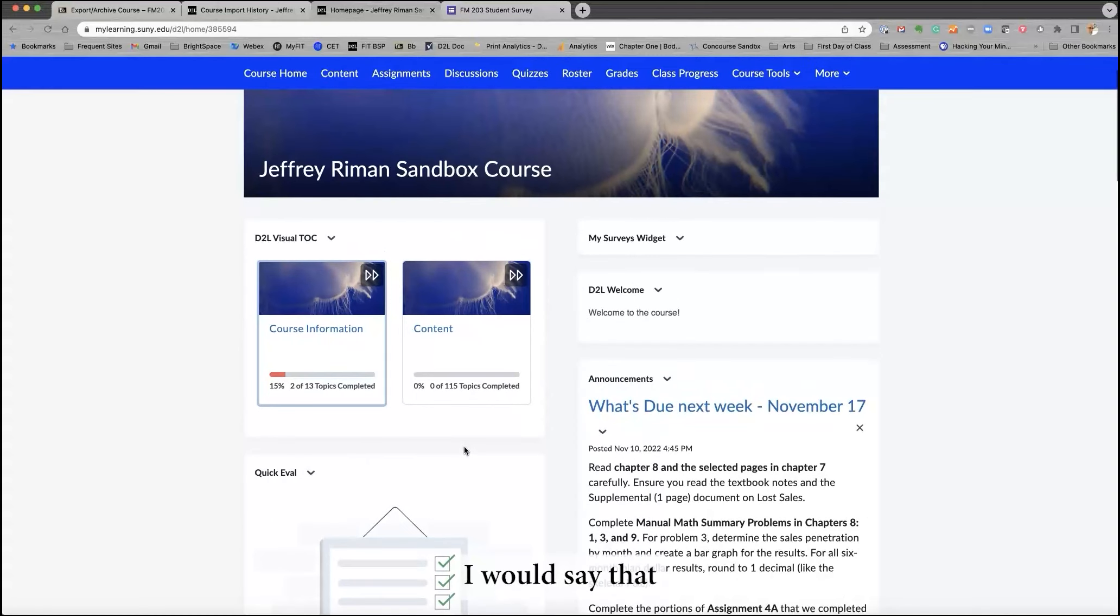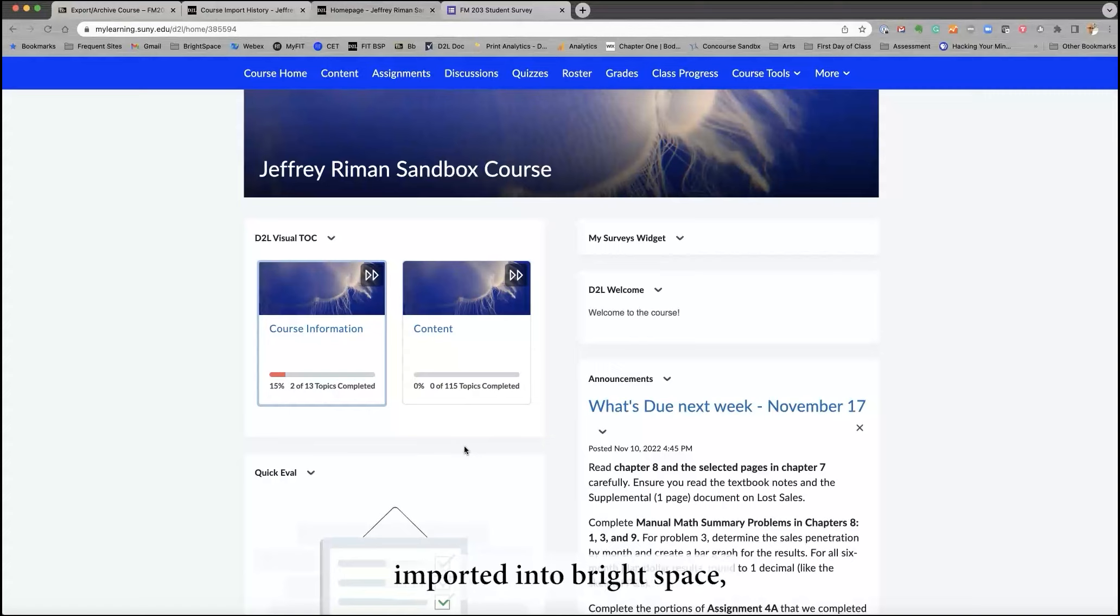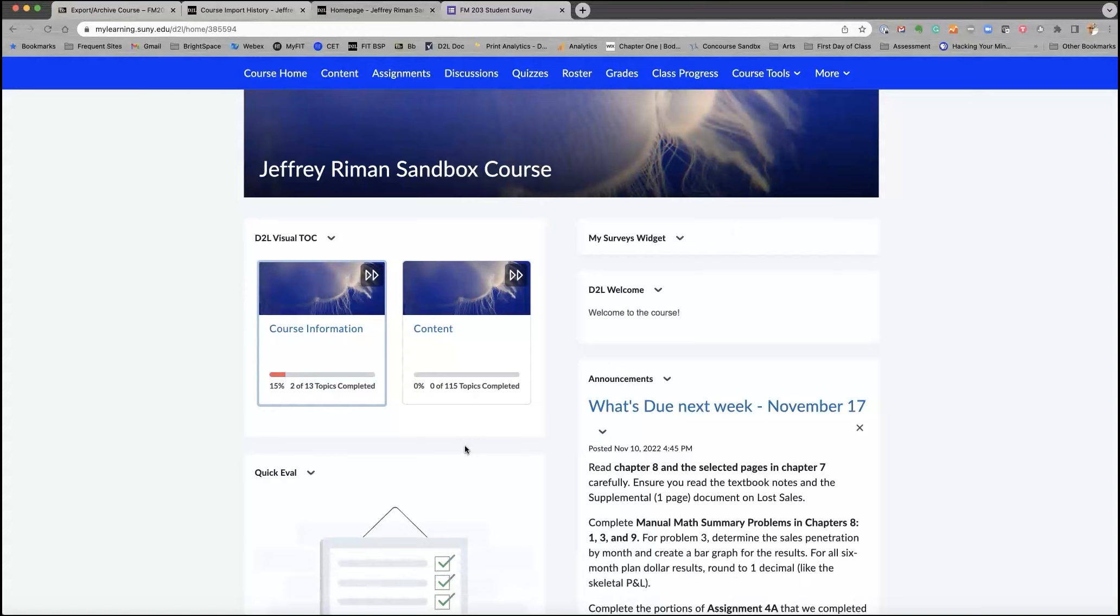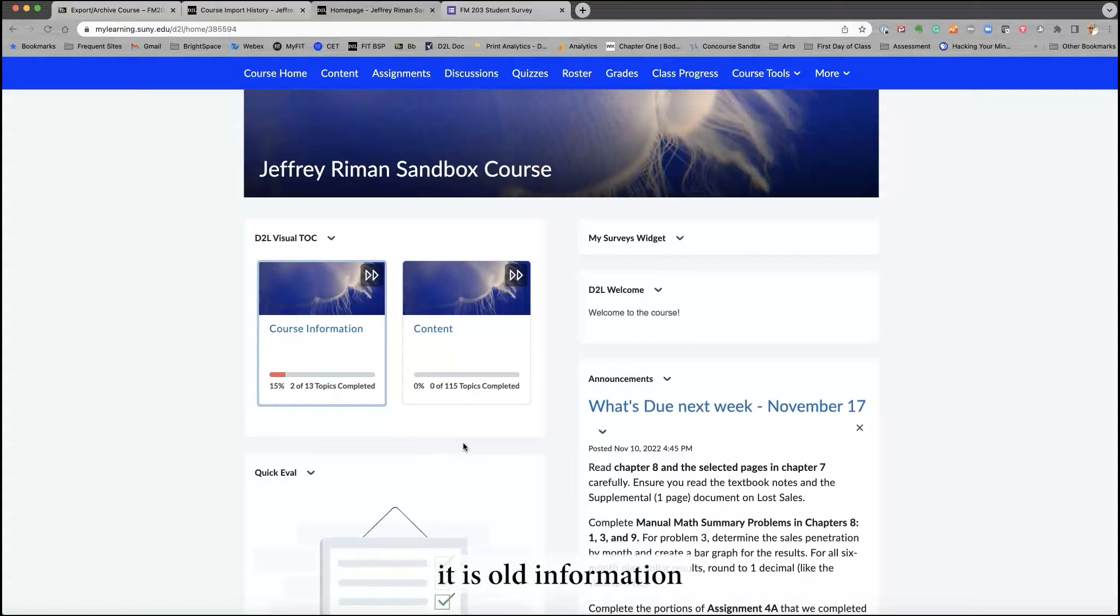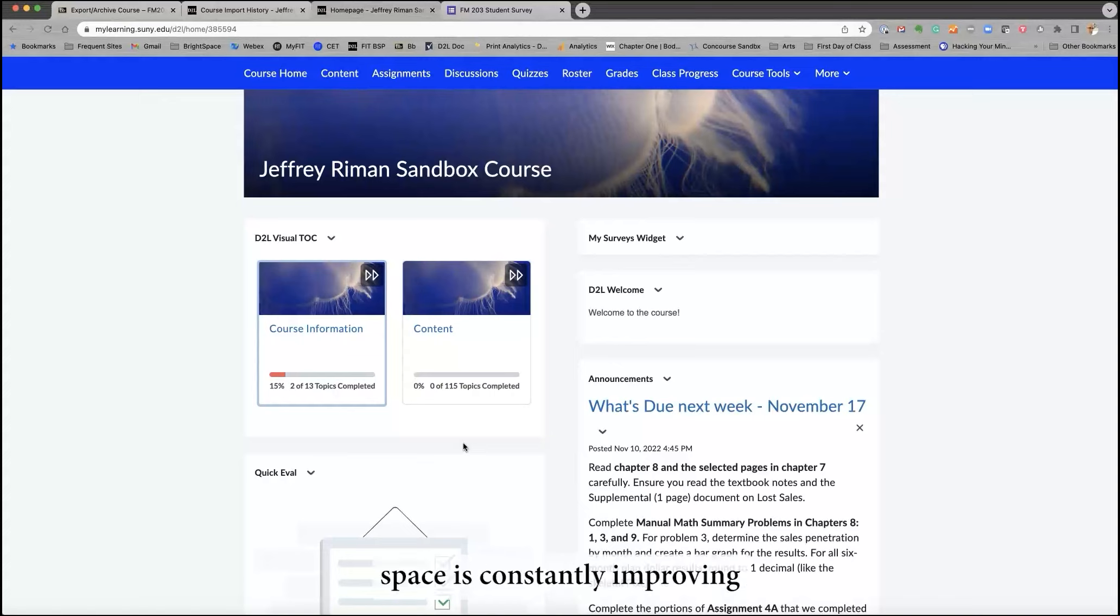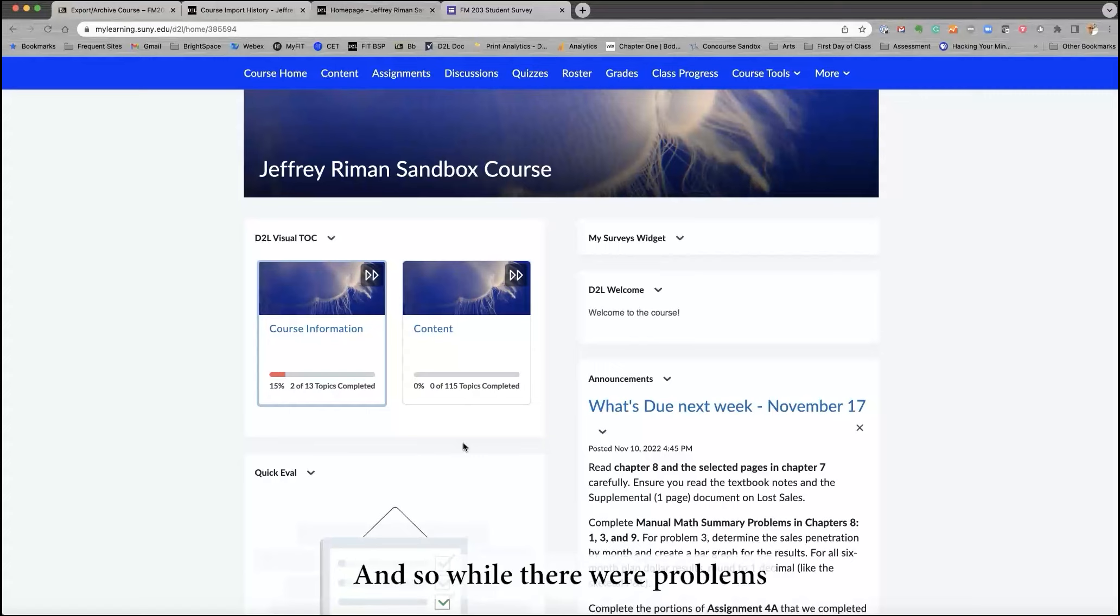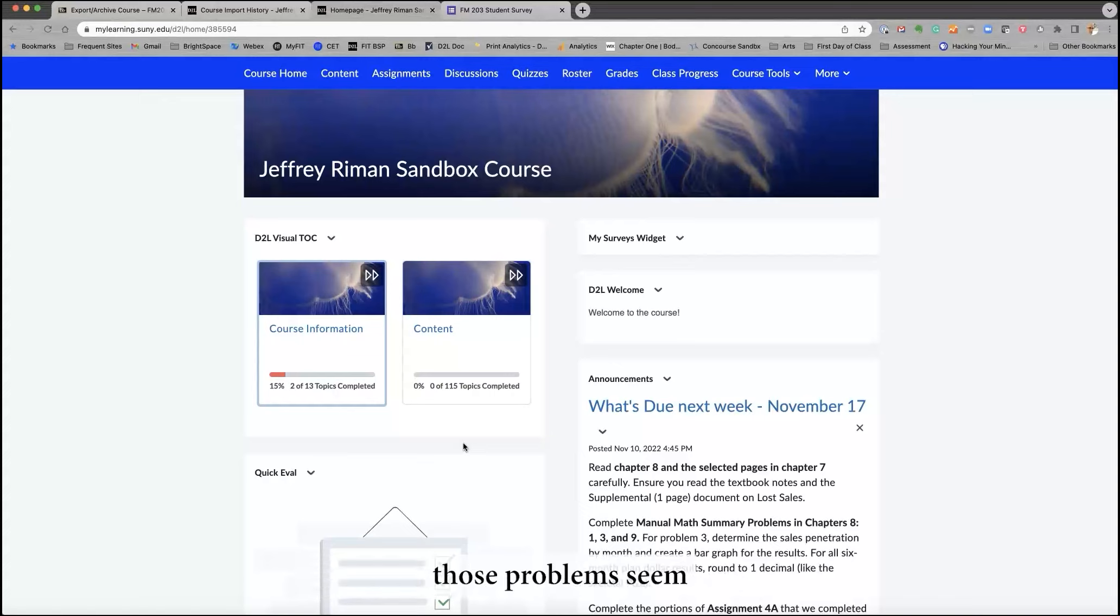And so for now, I would say that this course has been successfully imported into Brightspace, and now the fun comes to figure it out. One final word is whatever you have heard in the past about the way Blackboard courses are importing. It is old information, and by that I mean Brightspace is constantly improving the way courses are imported. And so while there were problems with quizzes, for example, some time ago, those problems seem to have been resolved.